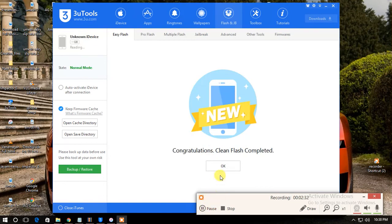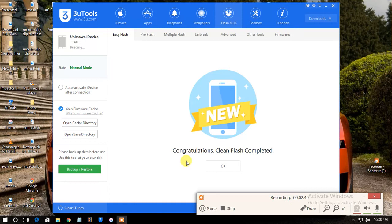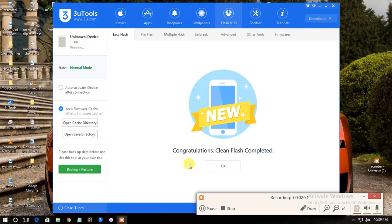See friends, finally my mobile got flashed into iOS 10.3.2. If you like this video, please subscribe for more videos. Thank you friends, thanks for watching, and please don't forget to hit the like button.